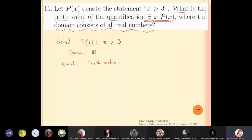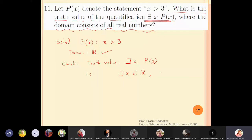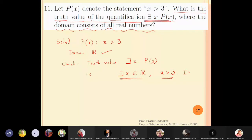We want to check the truth value of ∃x ∈ ℝ, p(x), which means we want to check: does there exist a real number x such that x is greater than 3? Notice this is different from universal quantification — universal quantification asks whether every real number x is greater than 3, whereas here we are asking: can I find at least one real number which is greater than 3?